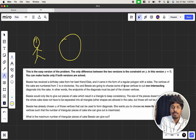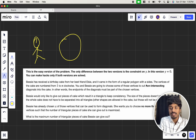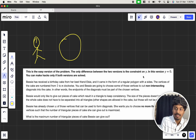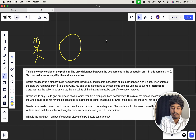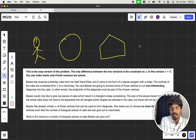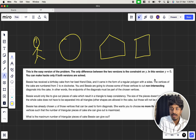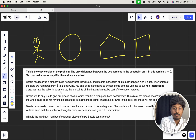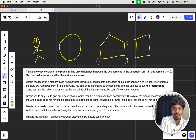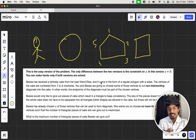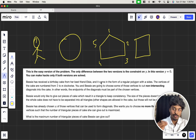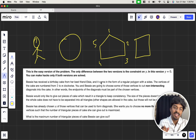The cake came in the form of a regular polygon with n sides. A birthday cake will generally be a circular one, but here it's a regular polygon — all sides are equal. If it has five sides it's a pentagon, four sides it's a square, and so on. The vertices of the cake are numbered from 1 to n clockwise. You and Bessie are going to choose some of those vertices to cut non-intersecting diagonals into the cake.